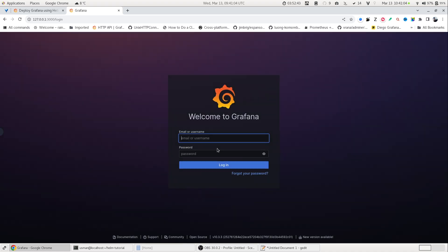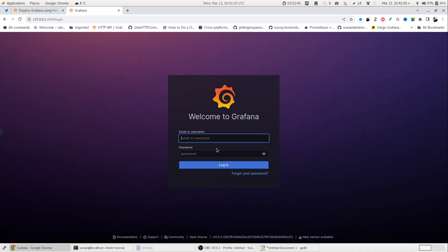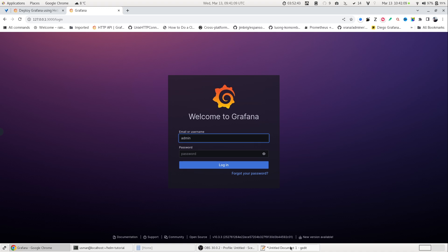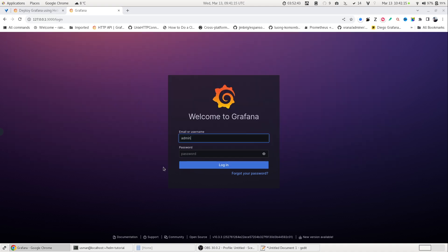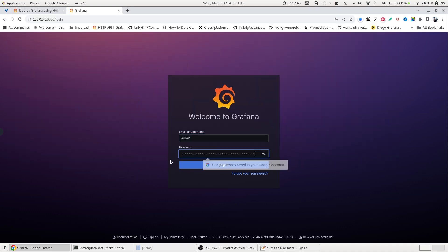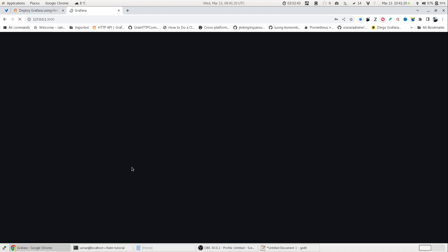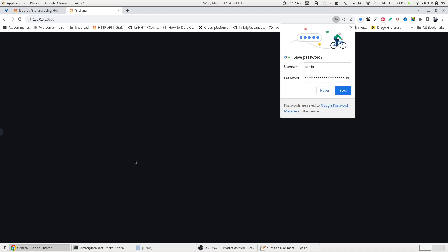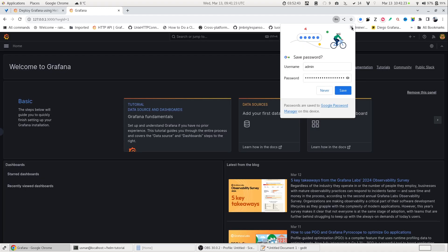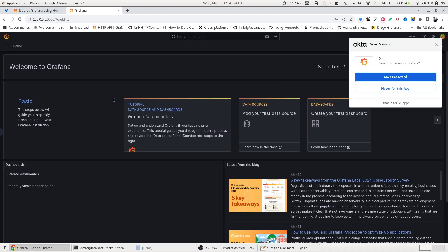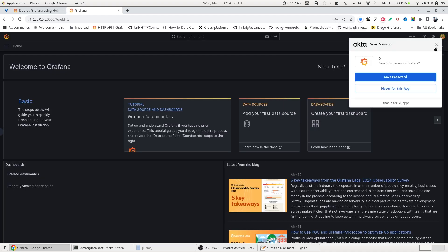Now, in order to log in, you can type admin as the user. But for the password, you need to copy paste the password which was provided in the instructions. So you copy it and paste here. And now we are logged into our Grafana server.